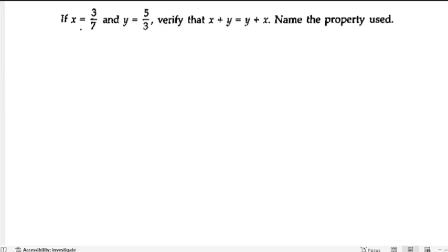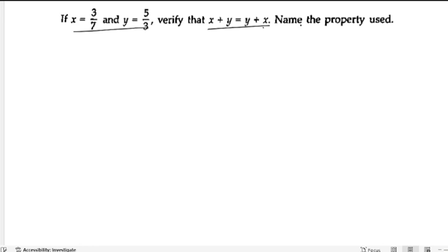If x is equals to 3 by 7 and y is equals to 5 by 3, verify that x plus y is equals to y plus x. Name the property used. So they have given this and we need to verify that LHS is equals to RHS, then we have to name the property which has been used here. So let us start the solution.